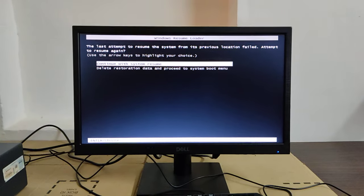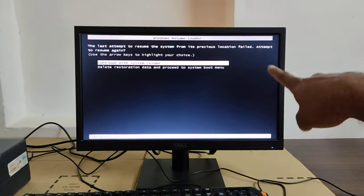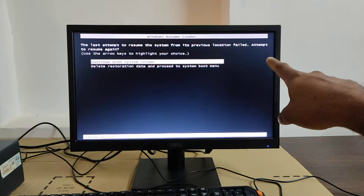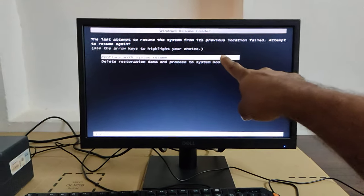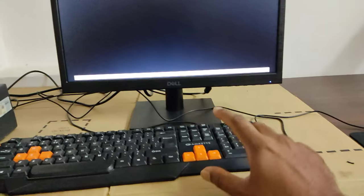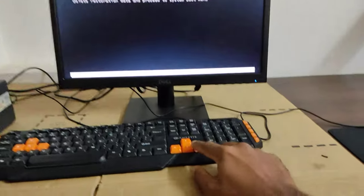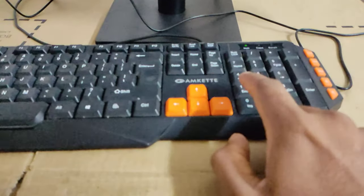Hello everyone, this is Sunil. If you are seeing this screen on your computer, select the second option by pressing down the arrow key.